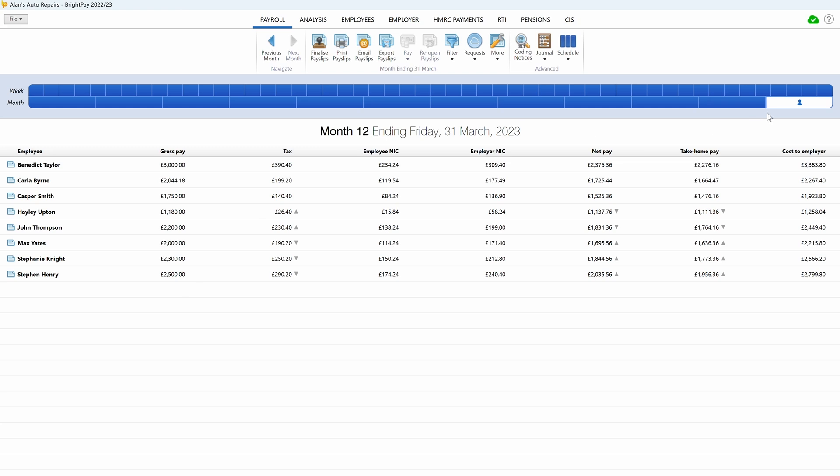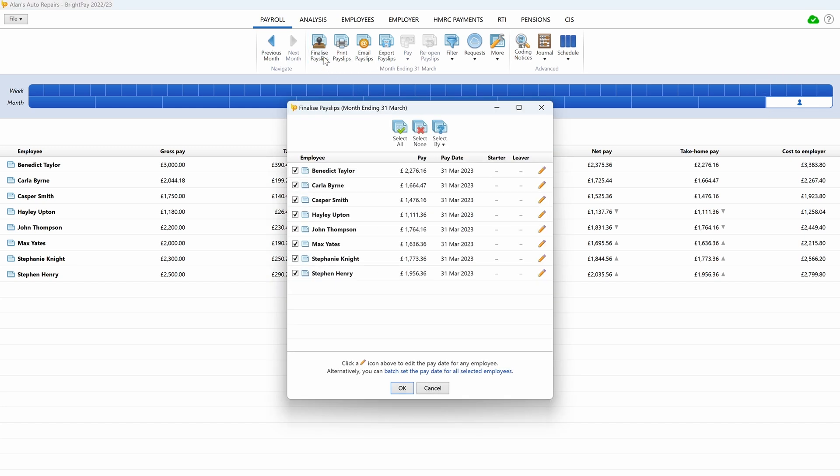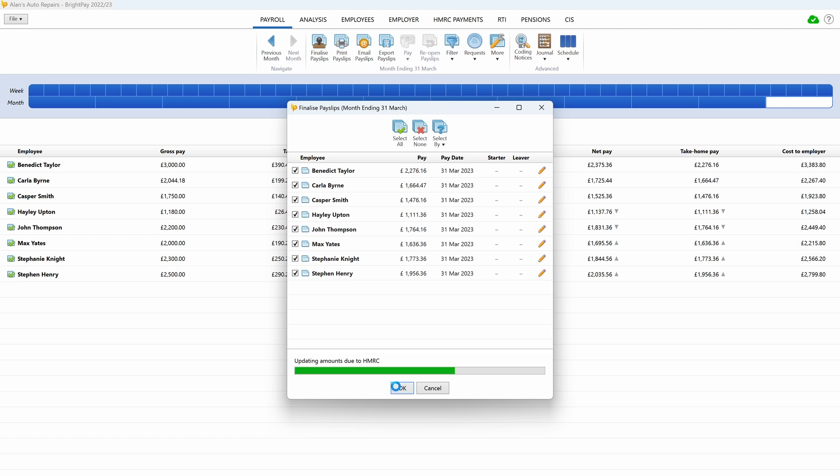BrightPay will indicate which pay periods are still open with the employee symbol along the blue bars. You will know all payslips have been finalized when no more employee symbols are visible.